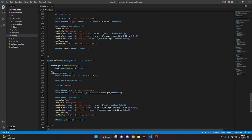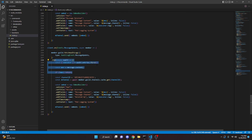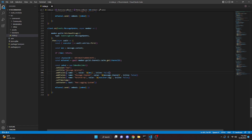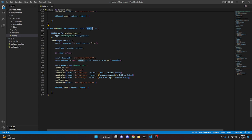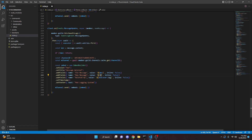For message edits we copy and change the event to Events.MessageUpdate. The callback parameters become (oldMessage, newMessage). The embed gets an 'Old Message' field and a 'New Message' field showing the updated content, plus 'Edited By' with executor.tag. Then we send it as usual.